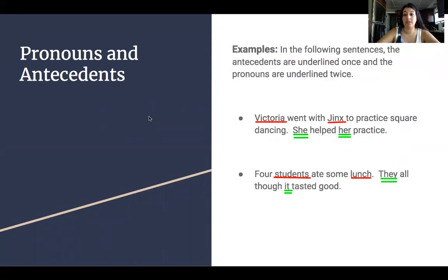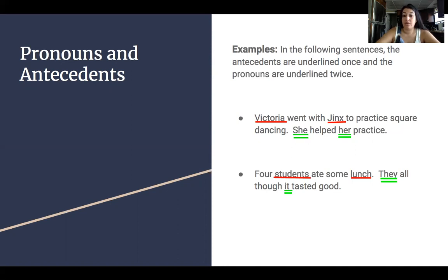So some examples. In the following sentences, the antecedents are underlined once and the pronouns are underlined twice. The first example: Victoria went with Jinx to practice square dancing. She helped her practice. Victoria and Jinx are your antecedents; she and her are the pronouns. The next example: Four students ate some lunch. They all thought it tasted good. Students and lunch are your antecedents; they and it are your pronouns.